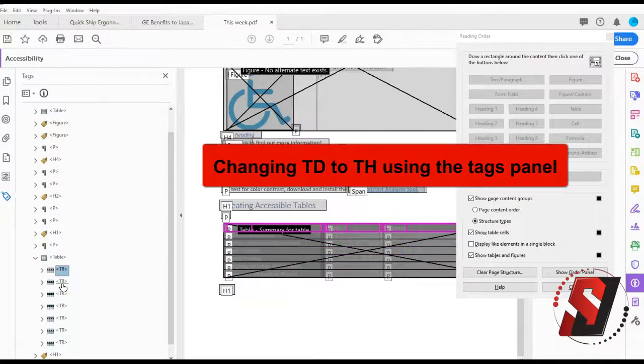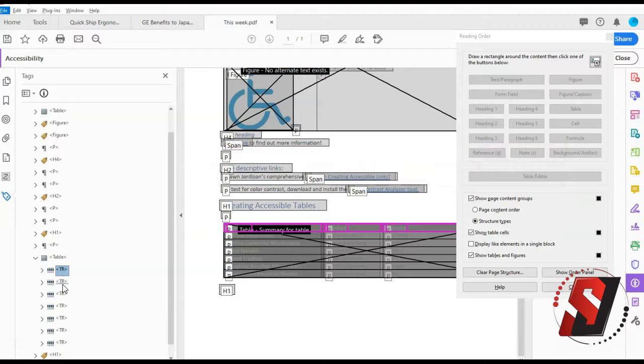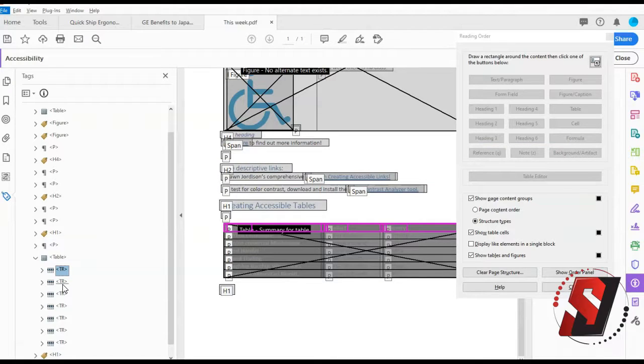A second option to add table headers is to go through the tags panel. To change the data cells to header cells, use the tags panel. Follow these steps.